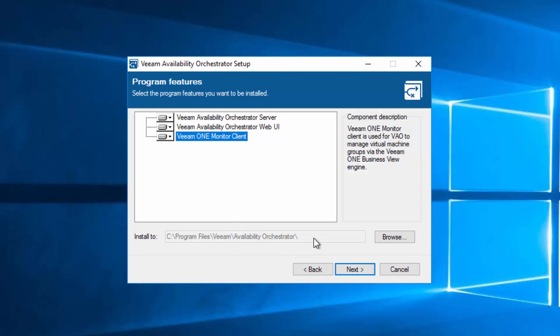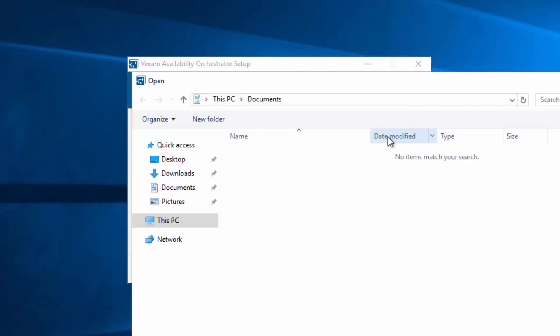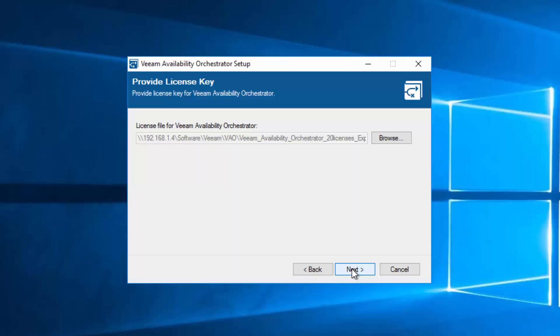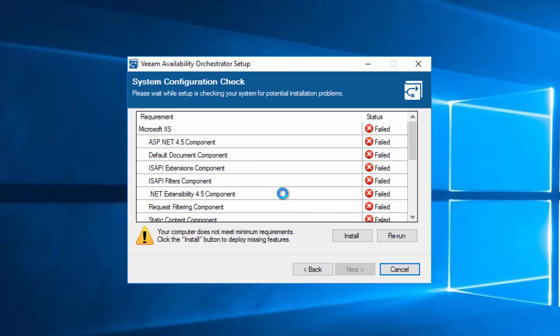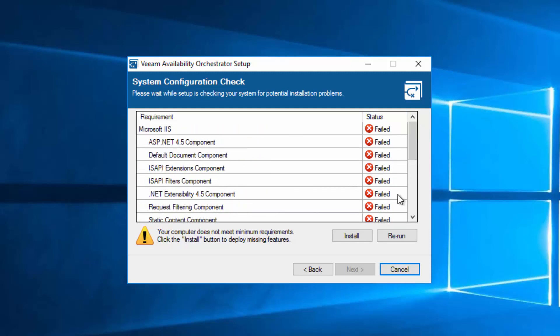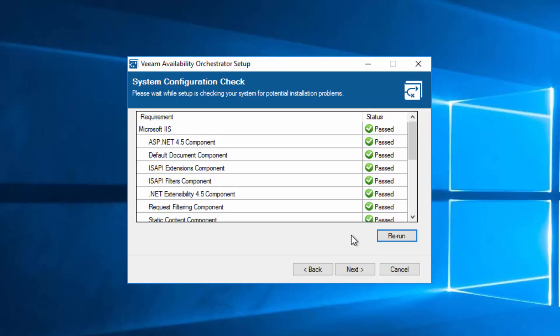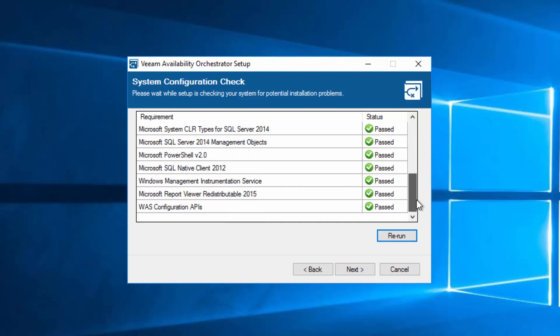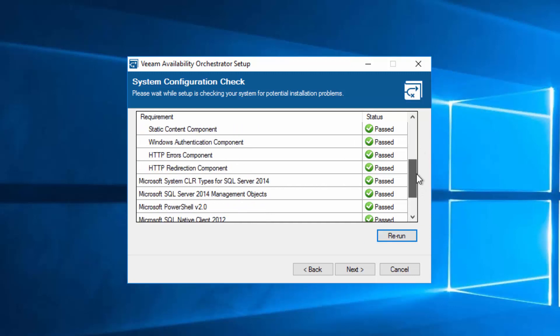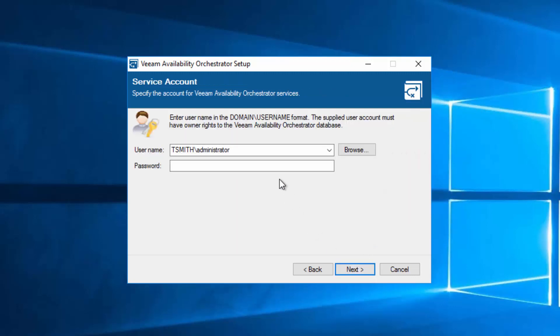I'm going to leave the default installation path. We'll apply our license. Just like previous Veeam products, we look at dependencies, and if they're not there, we can install them. Okay, so now we've installed all of our dependencies. Let's proceed.